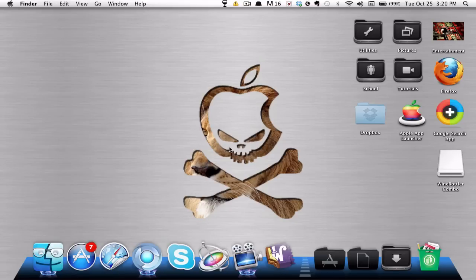Hello guys, Varun here from the Apple Tutor, and in this episode I'm going to be showing you how you can actually run Windows applications on your Mac without actually having Windows installed — so basically, you're running them on Mac OS X.